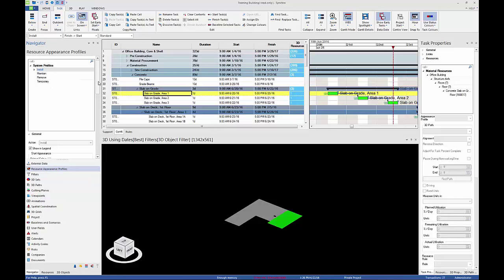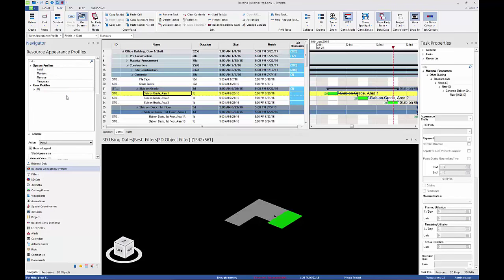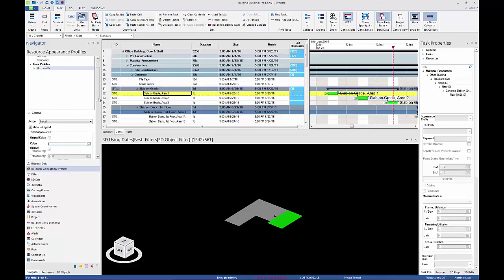In Navigator, resource appearance profiles, create a new user-defined profile by right-clicking in the window then selecting Add. Rename the profile R-L Growth and ensure it is highlighted.